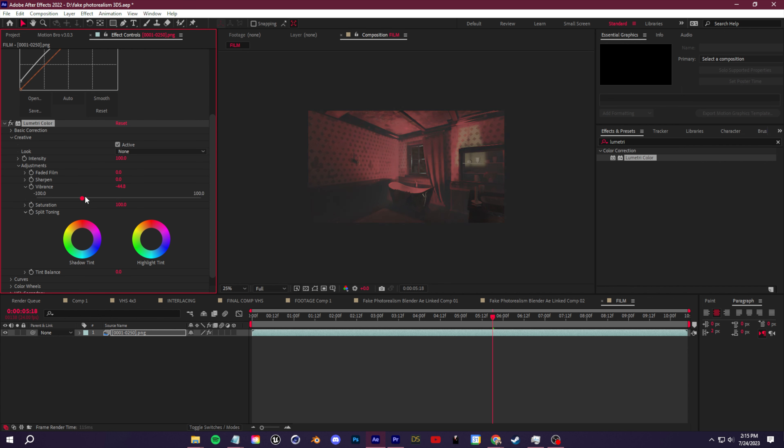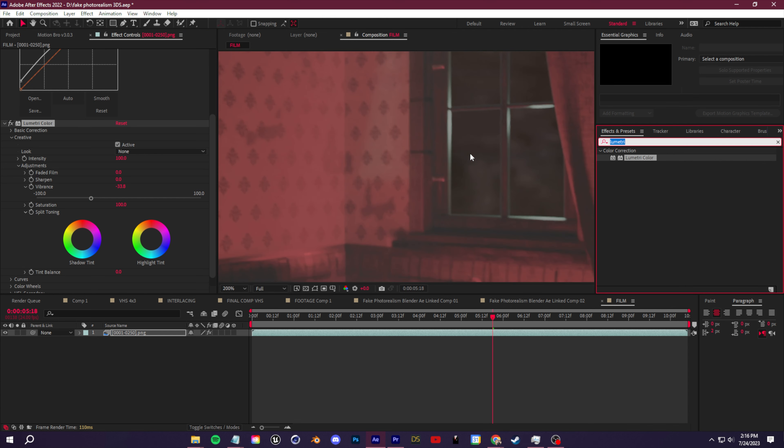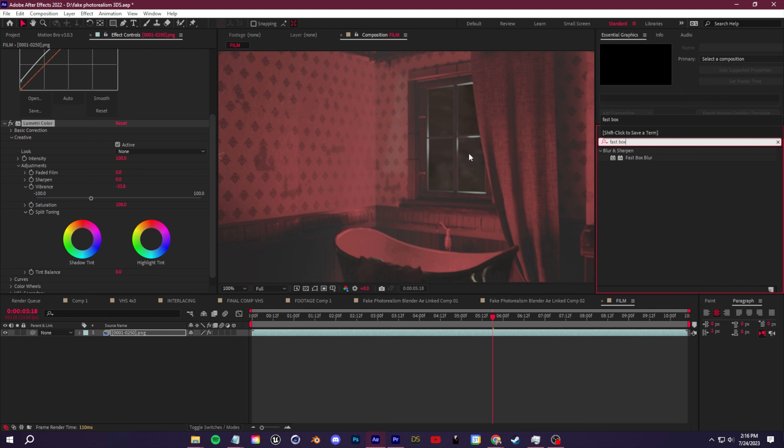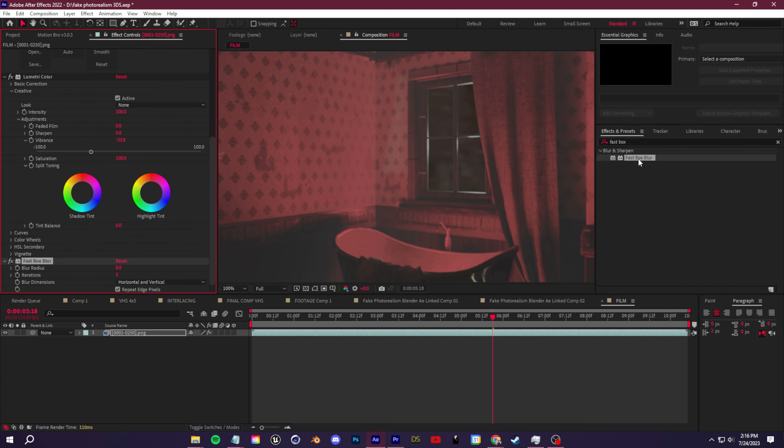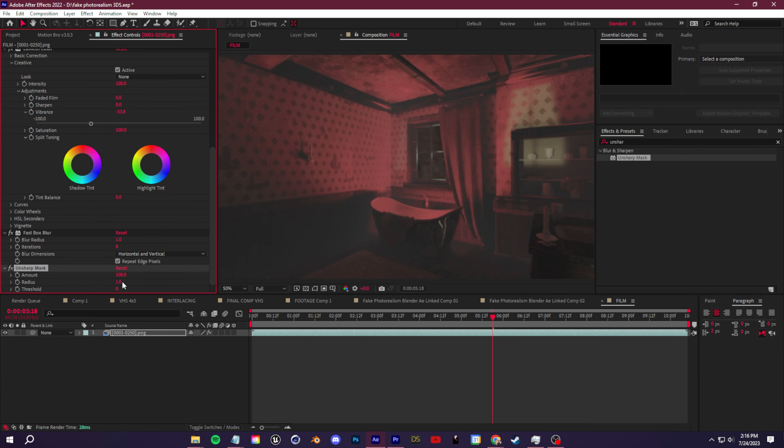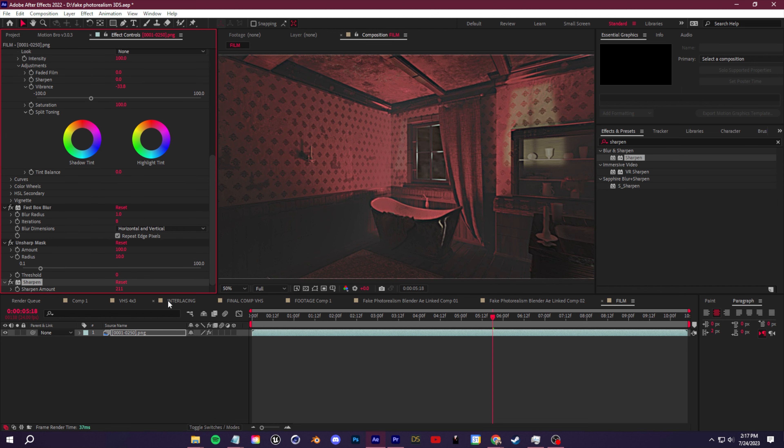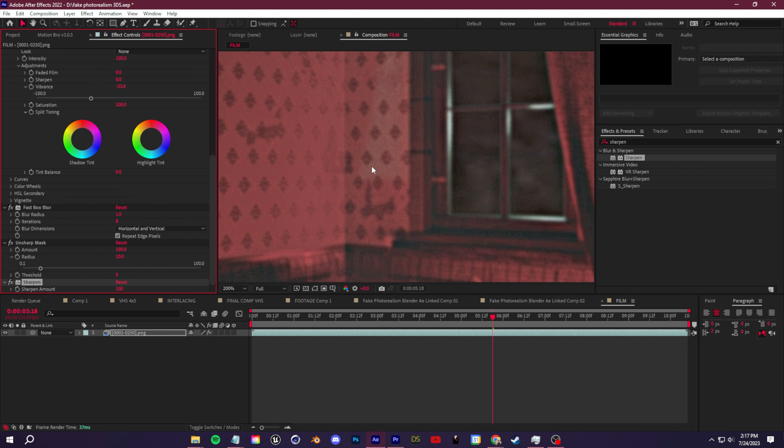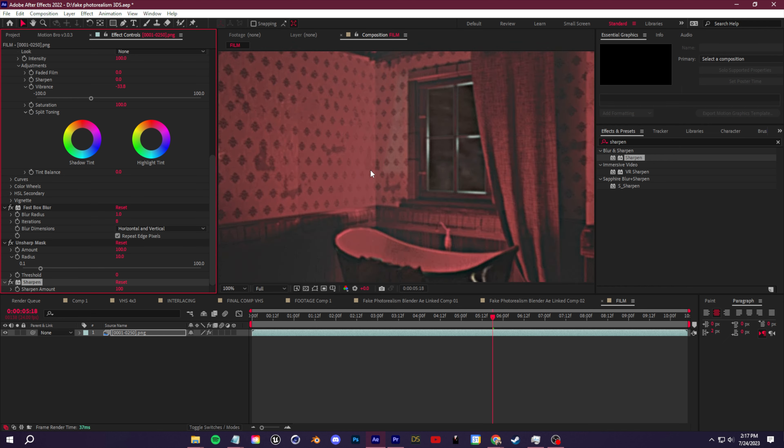And again, like the VHS, we don't want everything to be so sharp and modern looking. We can add in our fast box blur. For blur radius, I like putting that at one, iterations we can go eight. Then we put in our unsharpened mask, put this at 100, put this at eight. And then I'm going to put the sharpened amount up to 100, just to add a bit more details than our VHS. Now we're going to add the jitter of the film.